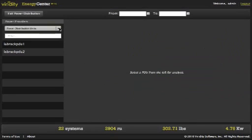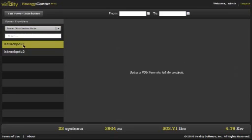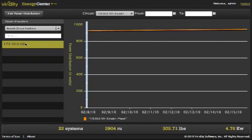In addition to our patented power consumption modeling, Varidity can also provide information on power delivery by polling PDUs and integrating information from your branch circuit monitor should you have one in place.